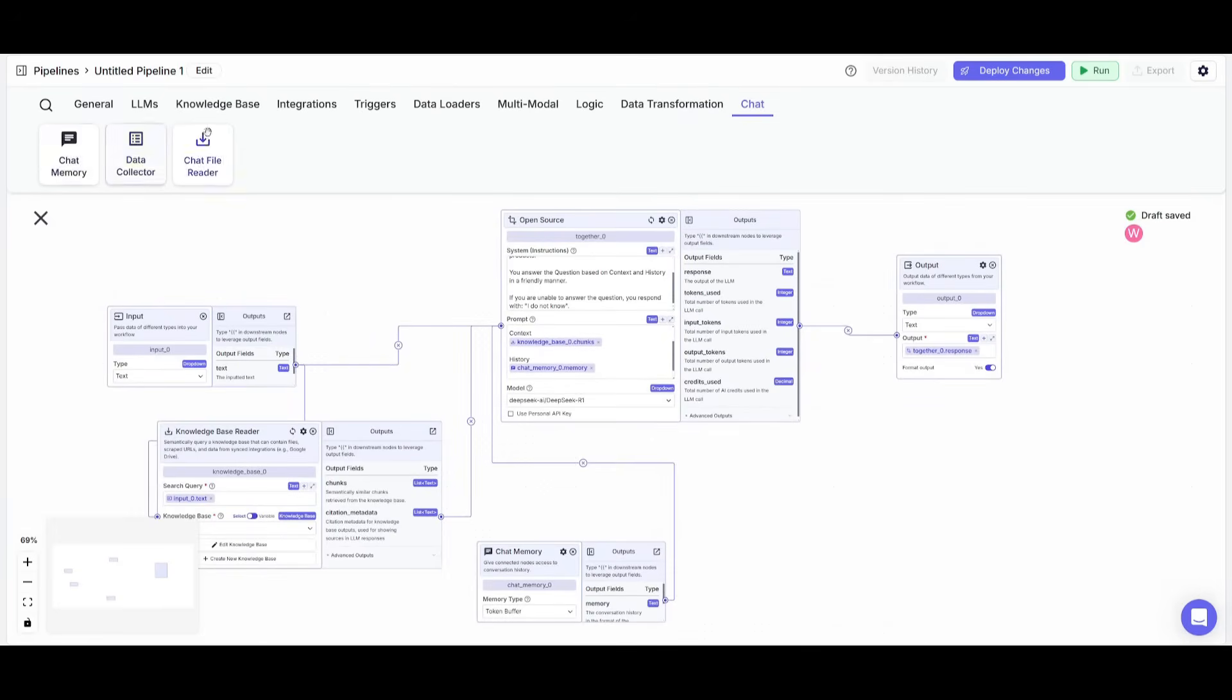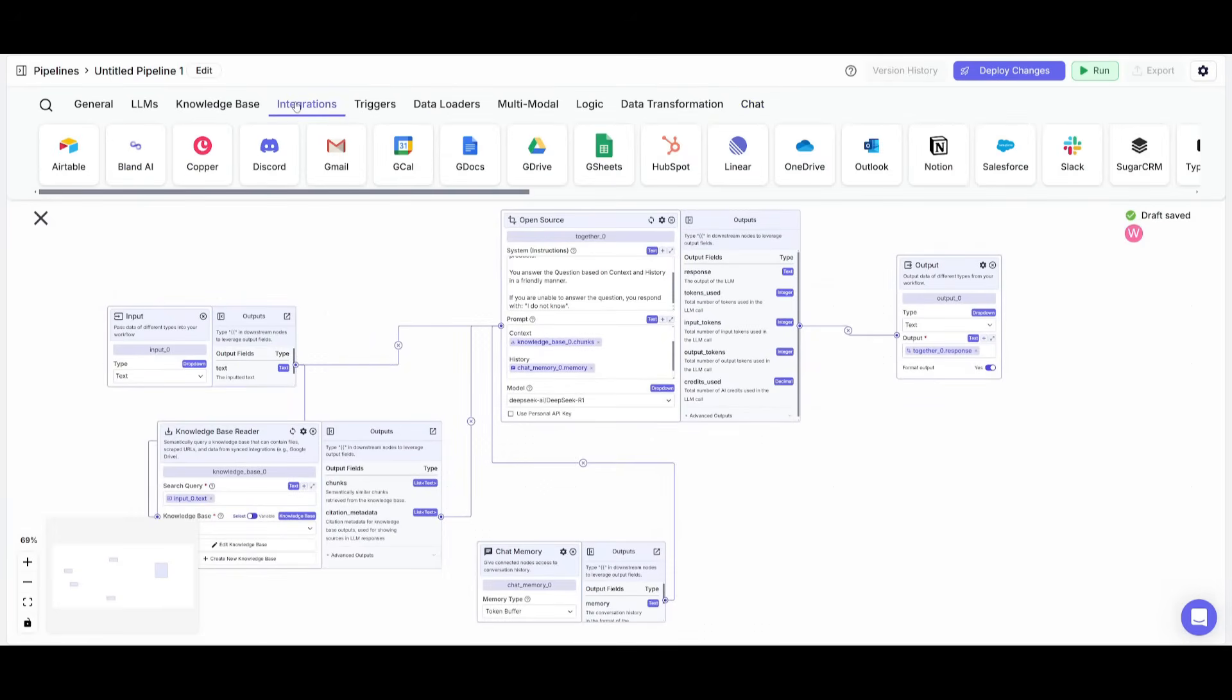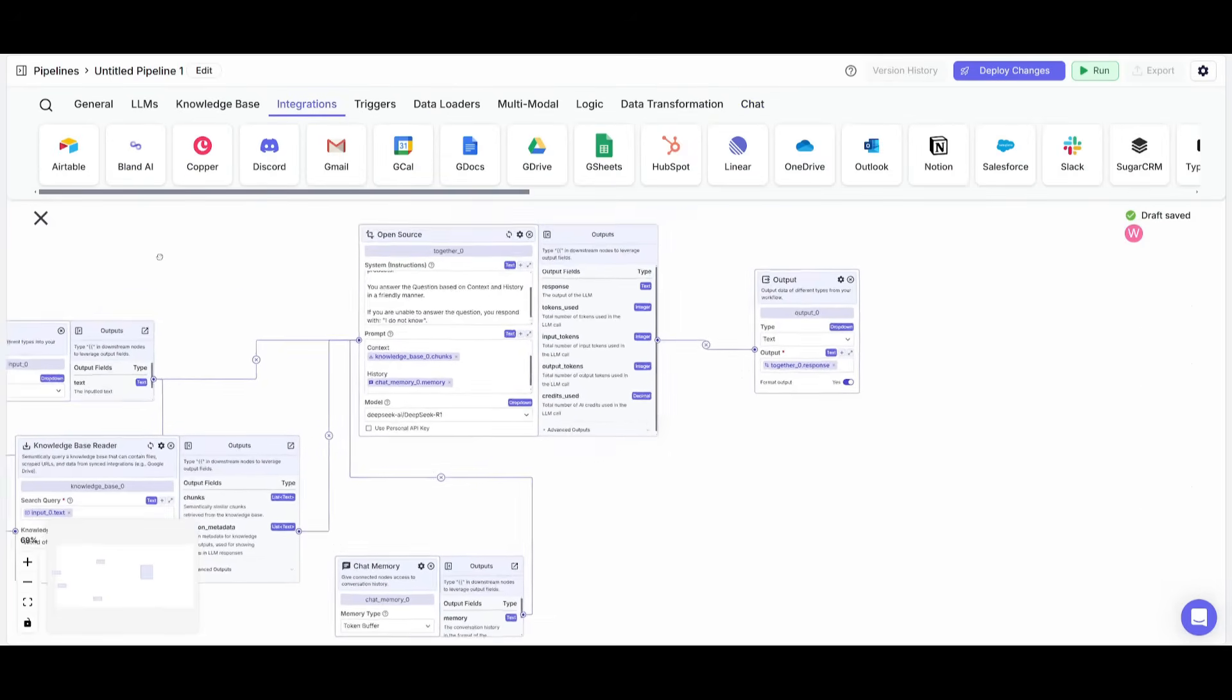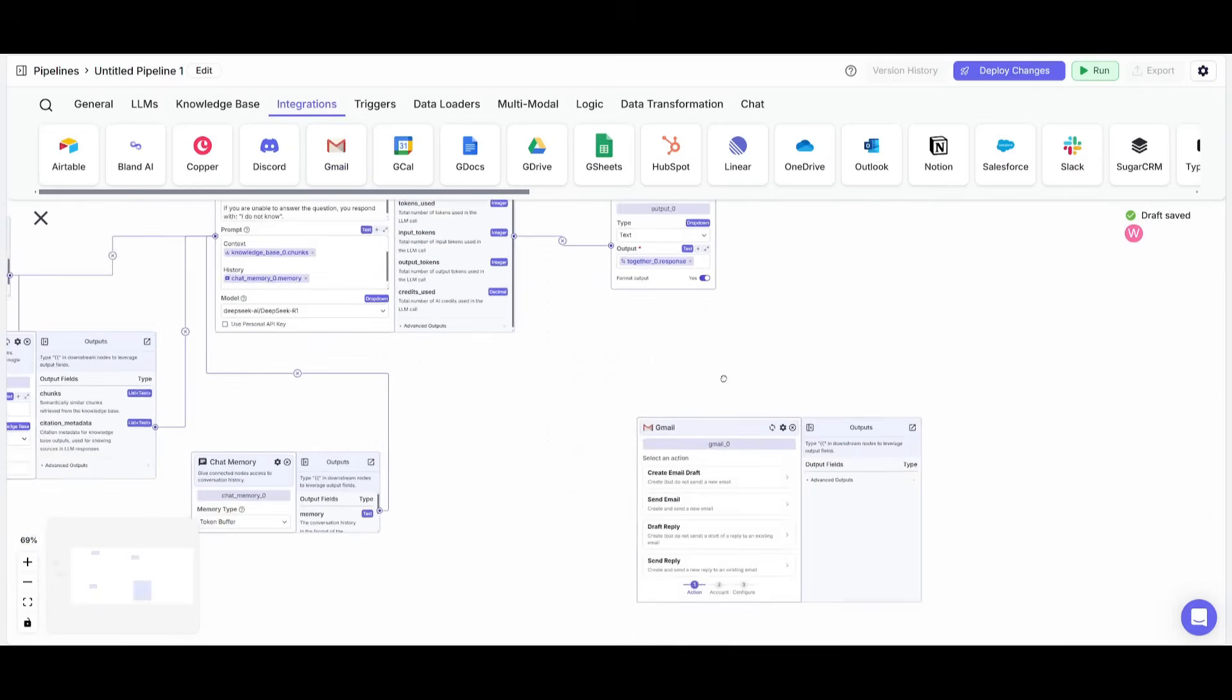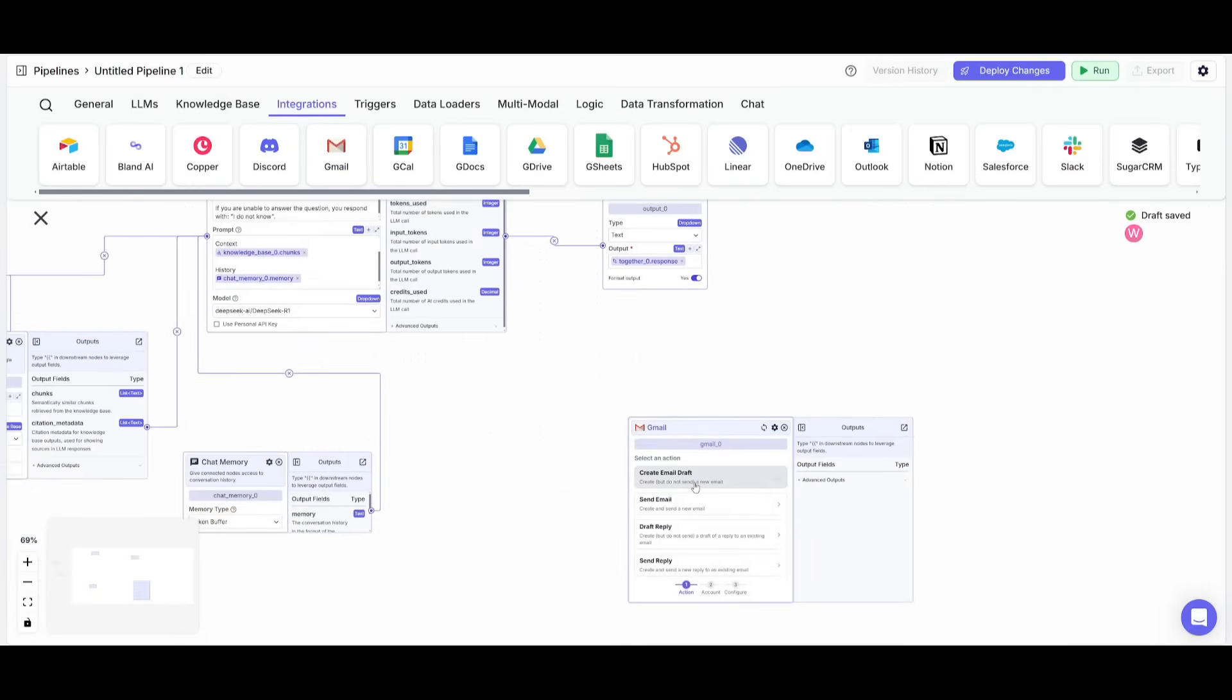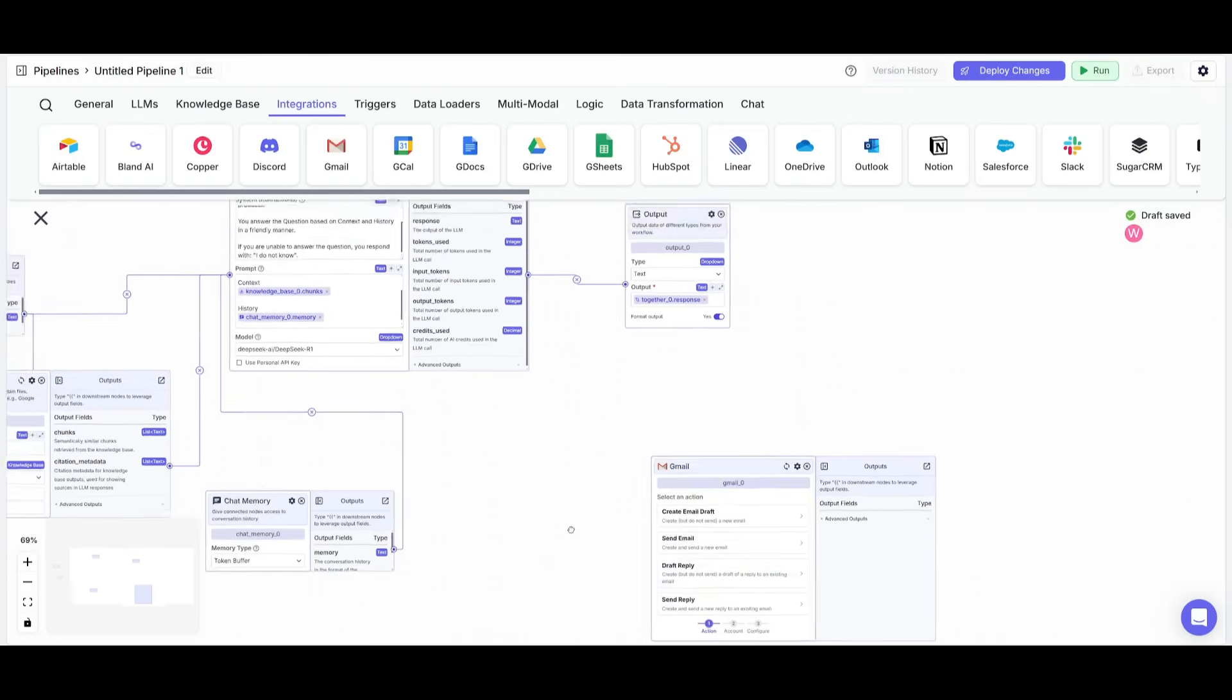Now, what you can also do is go over to integrations and say if you want it so that you can automate something like sending out emails with this AI agent, you can then place it on a Gmail node. And then you can have it so that it could be to create an email draft, send an email or draft something that is going to be a reply.